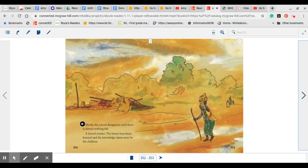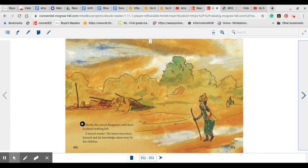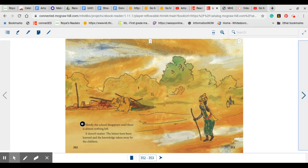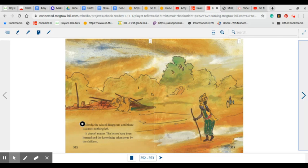Slowly, the school disappears until there is almost nothing left. It doesn't matter. The letters have been learned and the knowledge taken away by the children. This always brings a tear to my eye because even though the building is gone, the children have learned so many things that they've got to take away with them from the school. Just like you have this year, although we are not in our normal school building, you have still learned so many things by working hard with our online schooling.